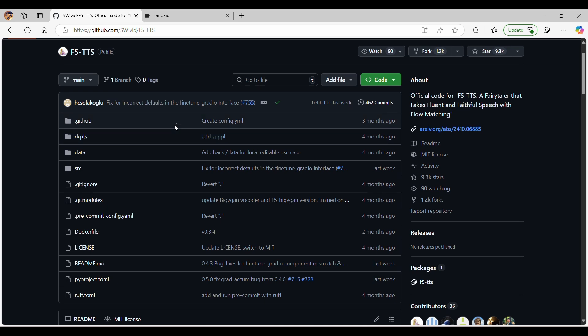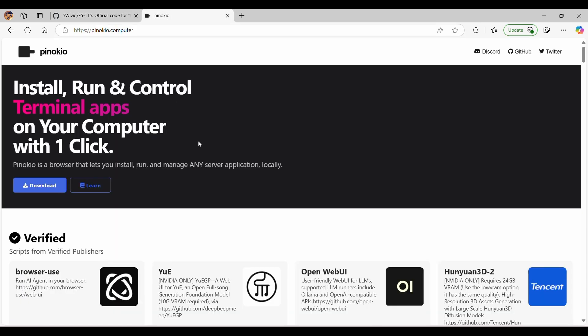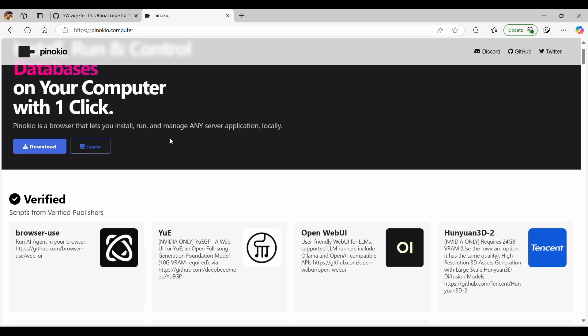To access this model, we're going to use the Pinocchio browser. Pinocchio is not your standard web browser. It's a specialized tool designed to make it easy to download and run AI models.